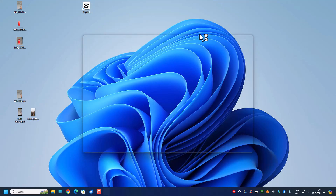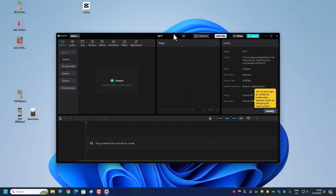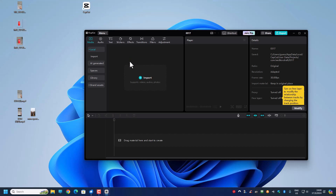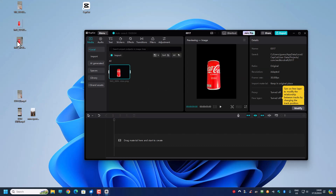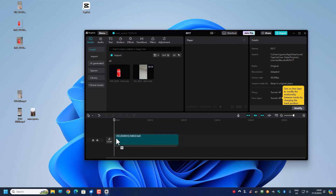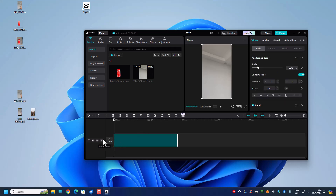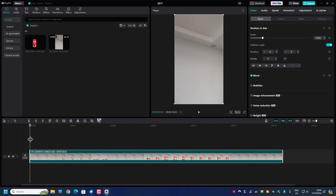So let us open up CapCut and do a new project. The two things we are going to add in are the transparent Coke image and the video. I drag the video to the timeline and then mute the video. From here, let's edit the video first before we add in the Coke image and do the animation.